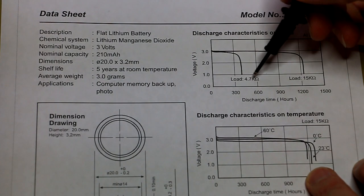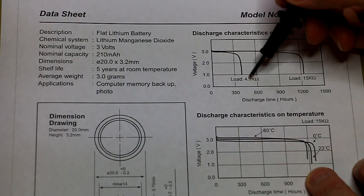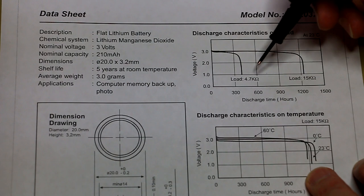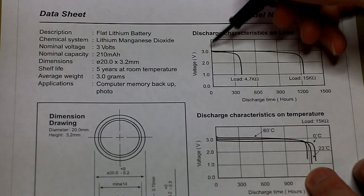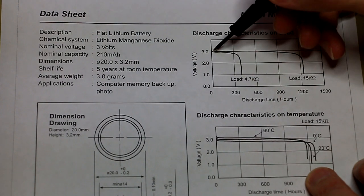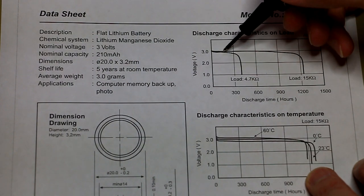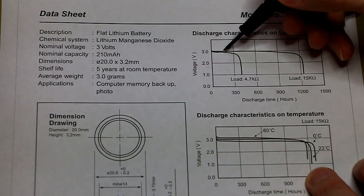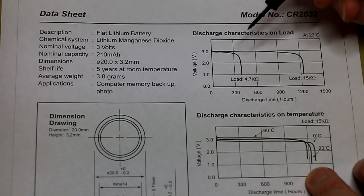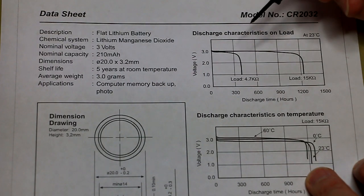Okay, so let's say we use a 4.7 kilo ohm load, we should be seeing a voltage of around about 2.9, not lower than 2.8 volts for a new cell.